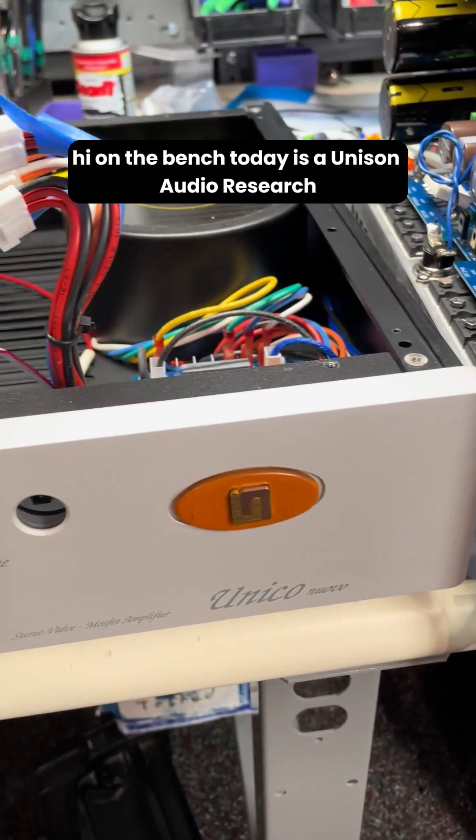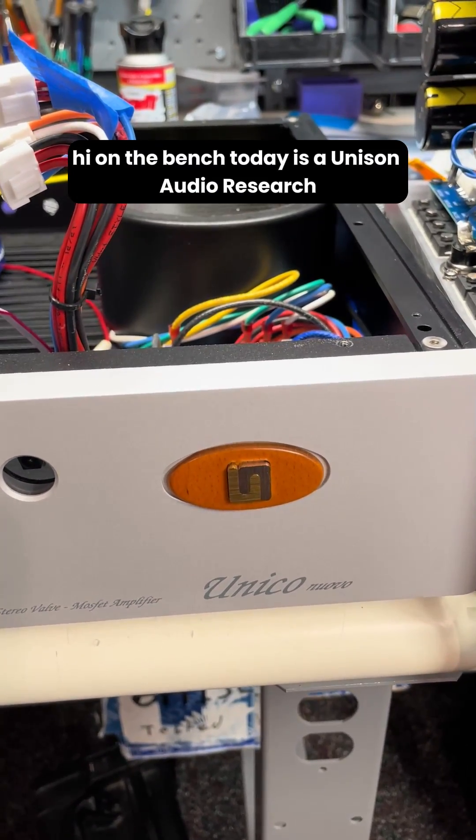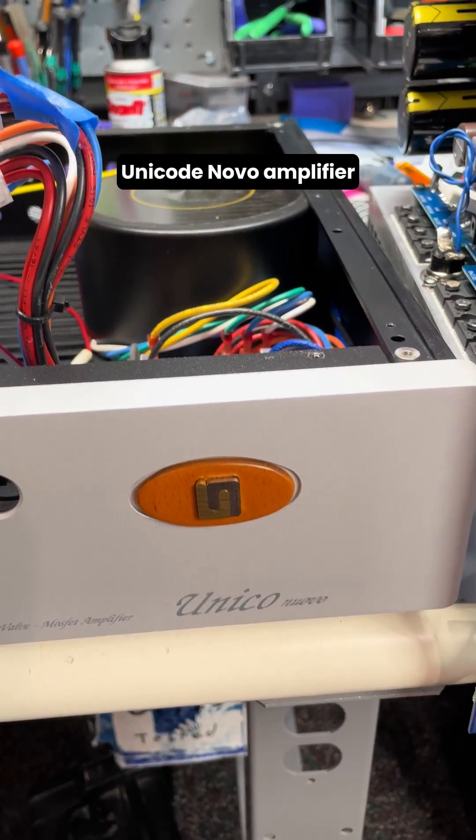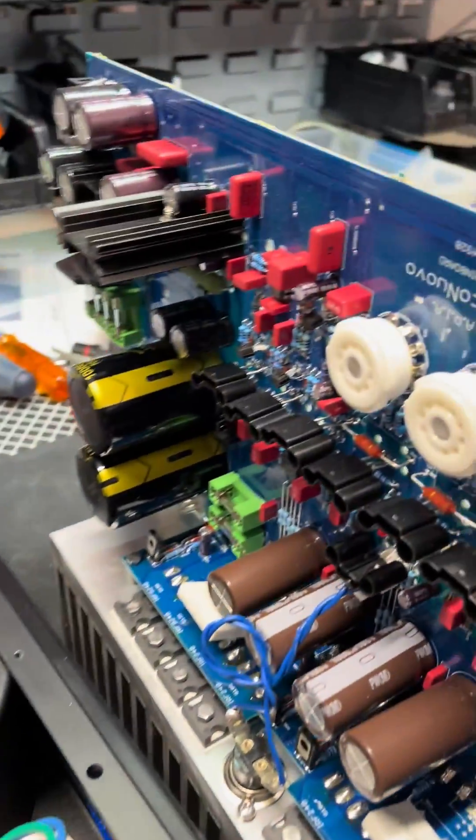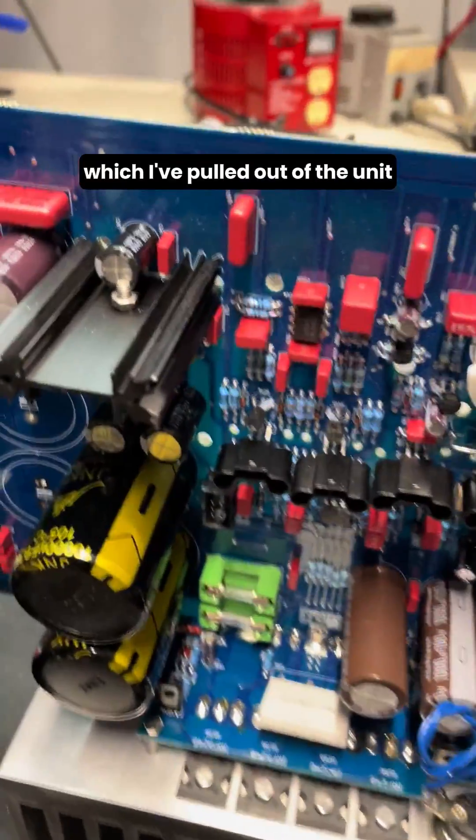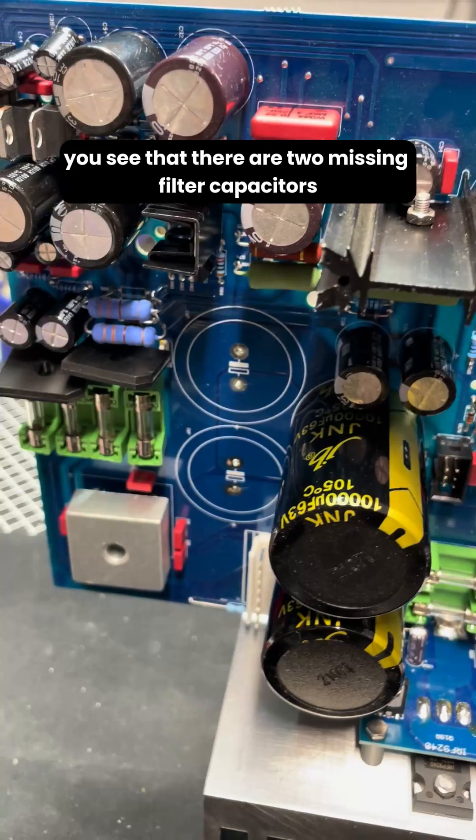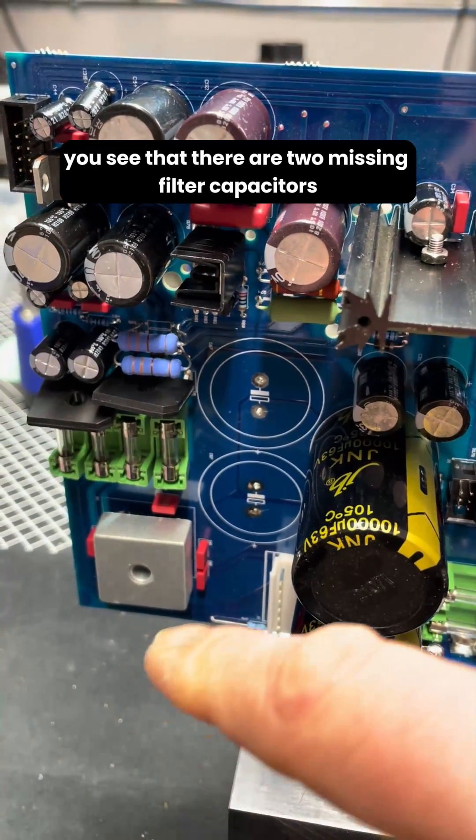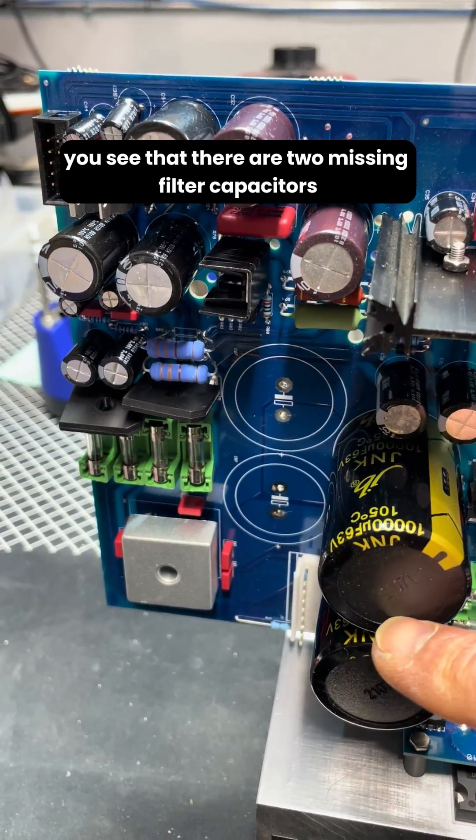Hi. On the bench today is a Unison Audio Research Unico Nuovo amplifier. If we look at the main board which I've pulled out of the unit, you see that there are two missing filter capacitors.